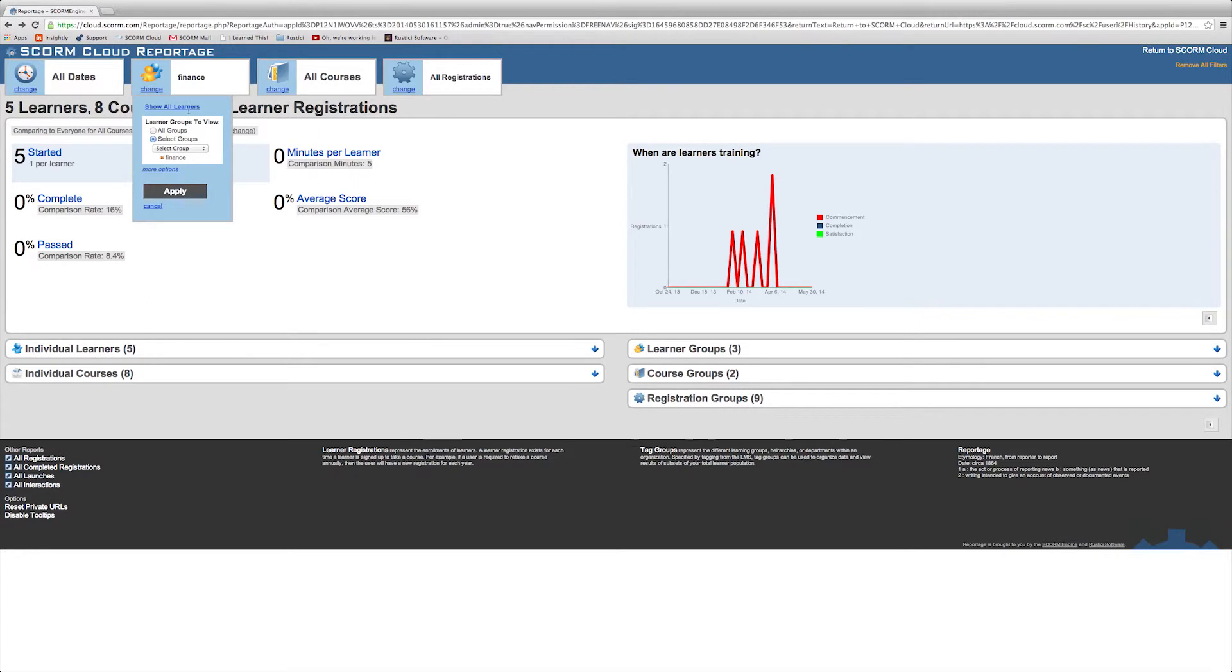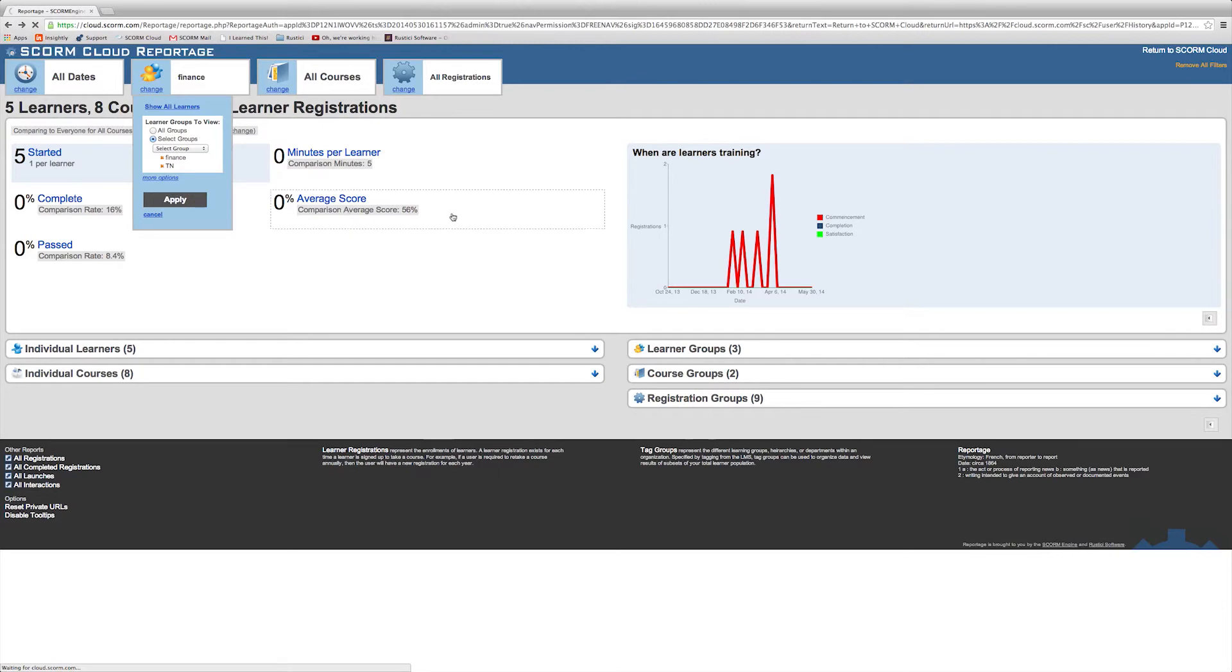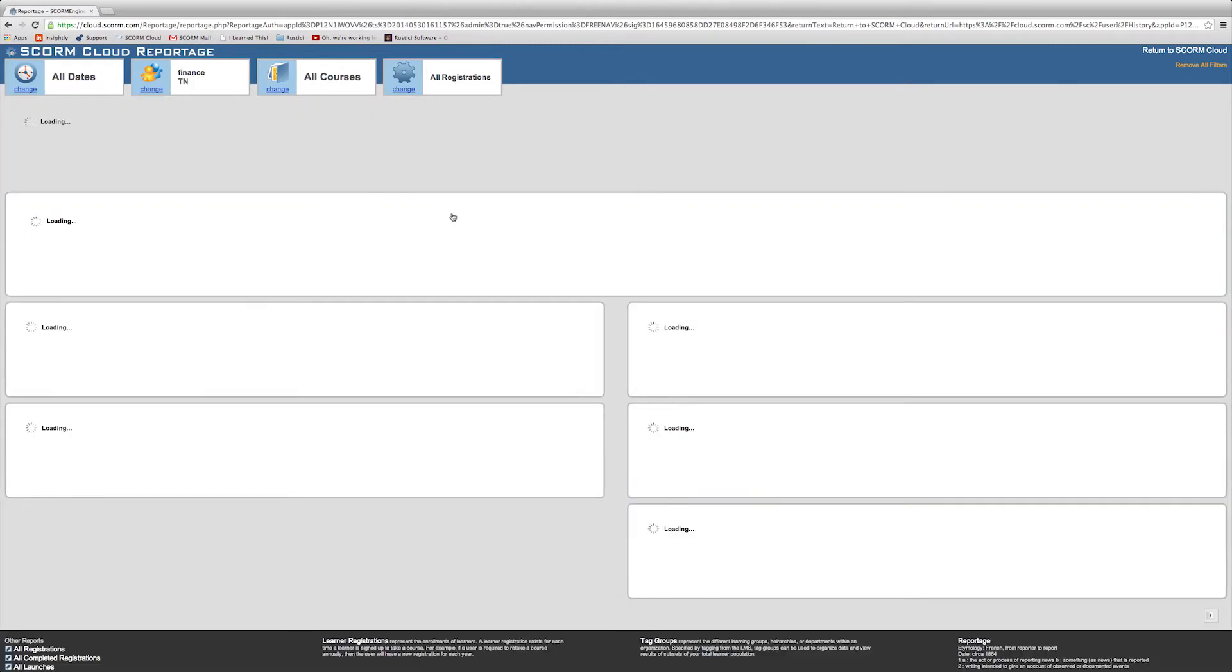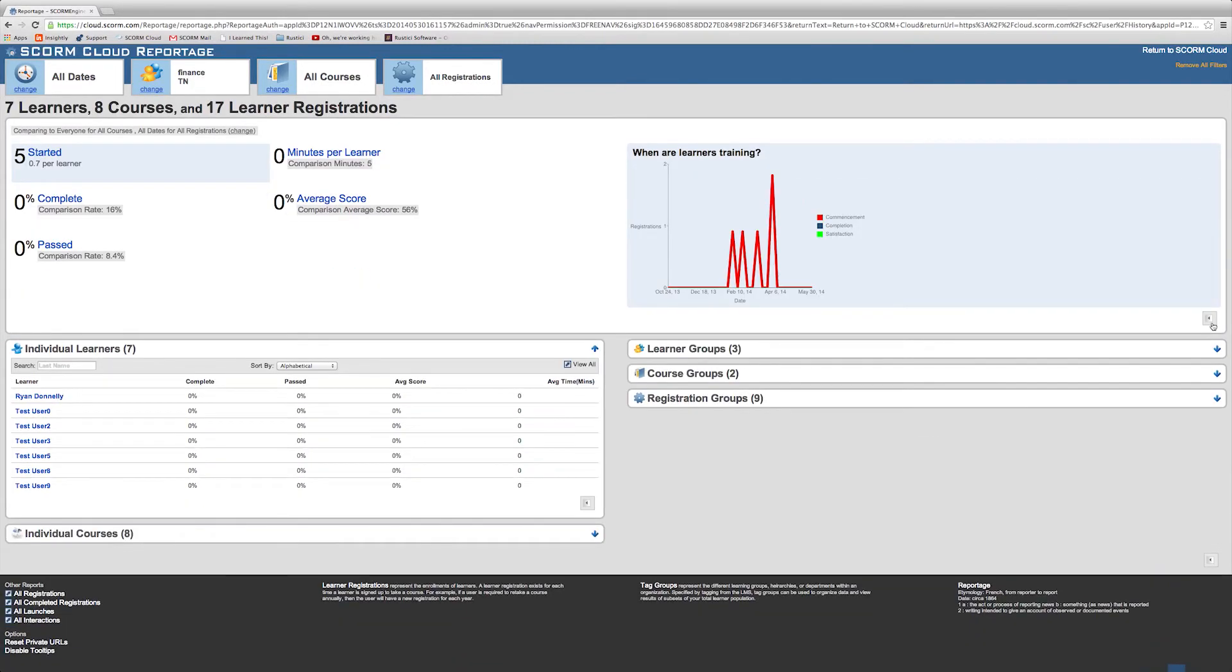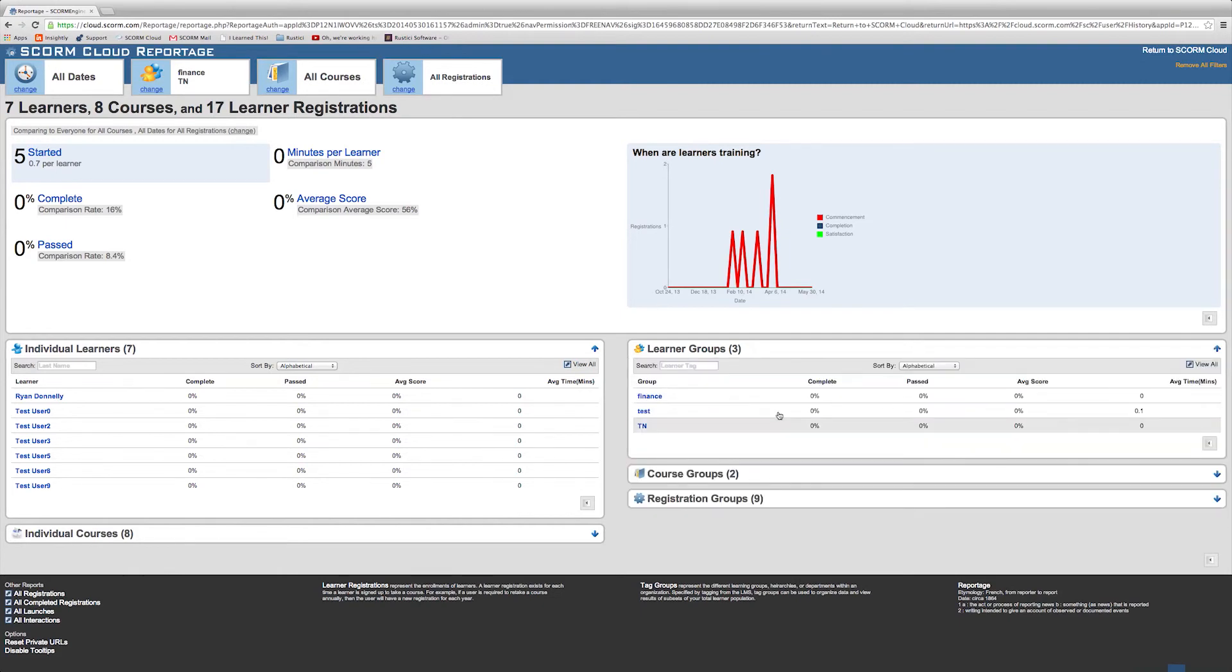Select the additional learner tag you'd like to apply and click Apply. And that's how you tag learners for customized reports.